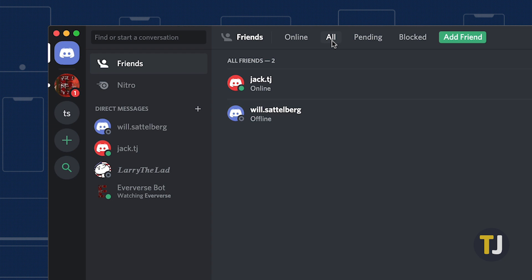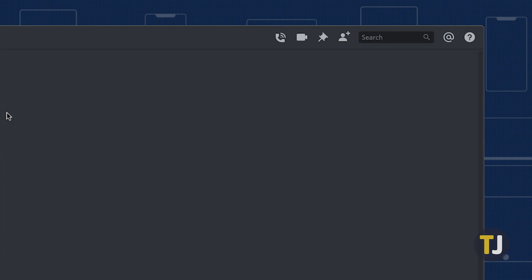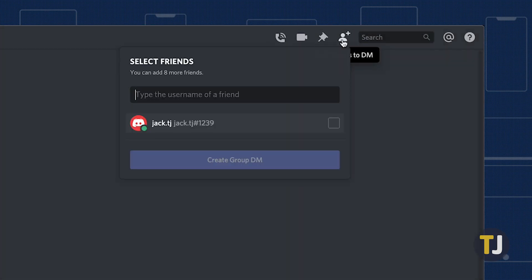If you want to start a DM thread with more than one person, that's pretty simple too. Repeat the steps above to start DMing your first friend, but don't send a message just yet. Instead, look in the top right corner of the app to find the Add Friends to DM button. A single DM can have up to 10 people in it, including yourself, which means you have 8 more slots to fill before your chat is complete.